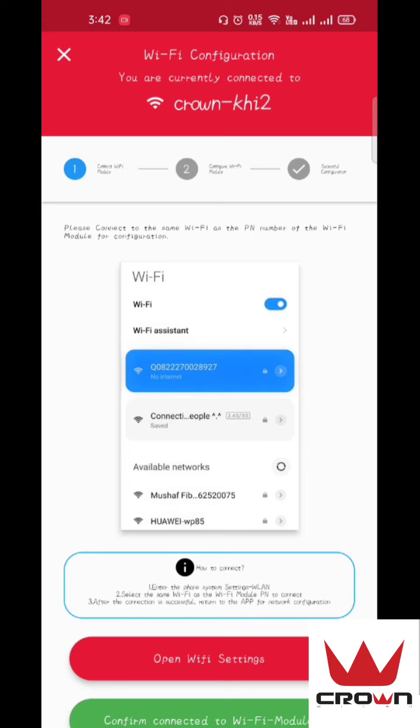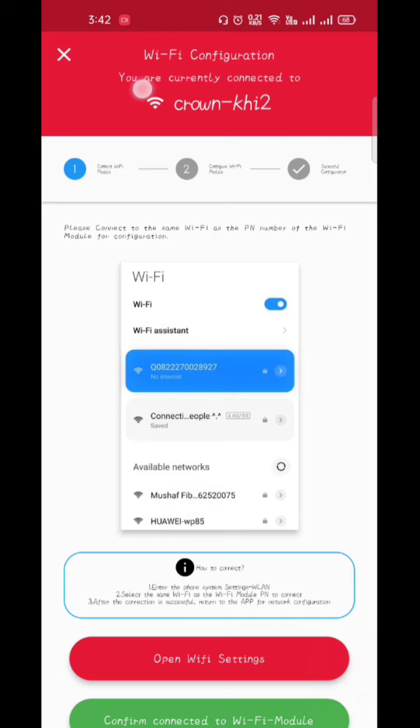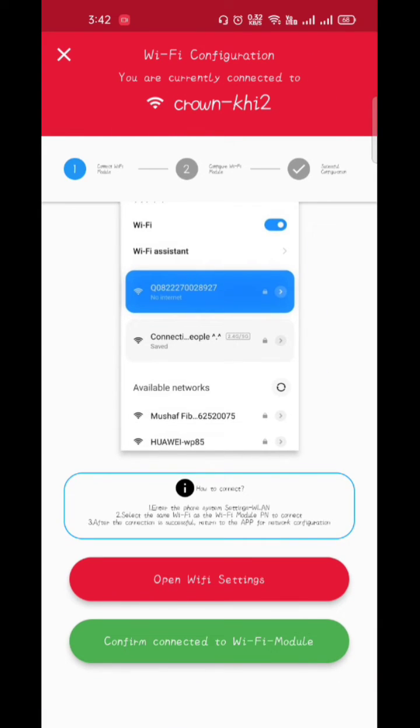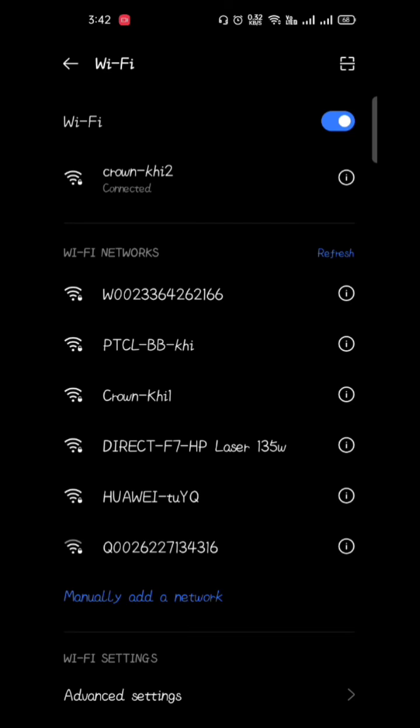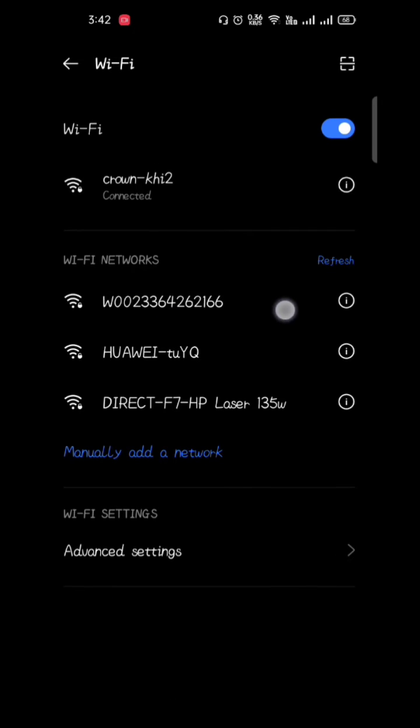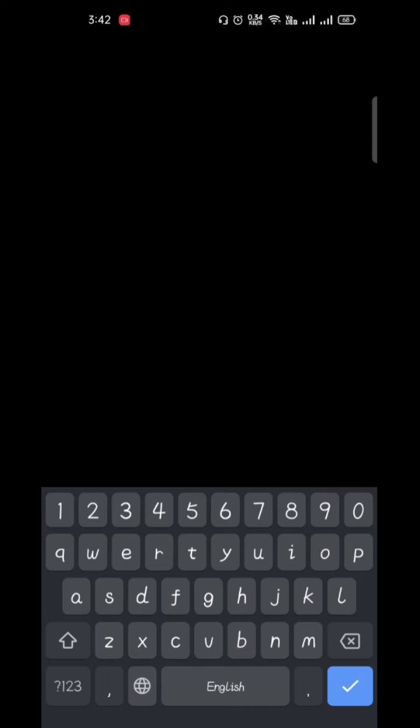Make sure that your mobile is connected to the inverter PN number and it will appear here. For now, our mobile is connected with crown-khi2, so we will open Wi-Fi settings. This is our inverter PN number. Click on it and its password is one through eight: 12345678.